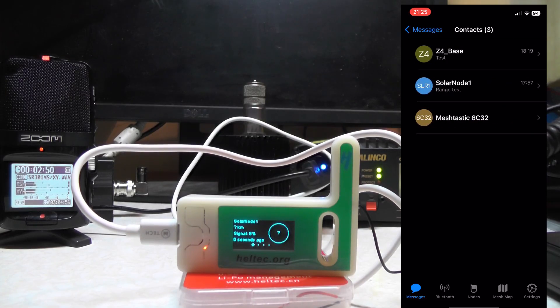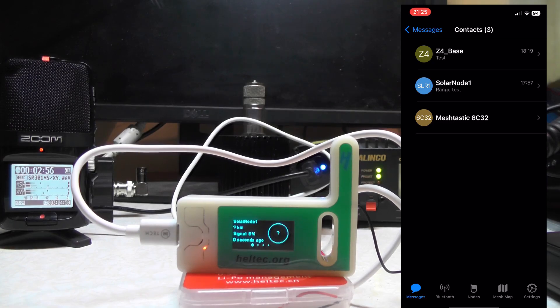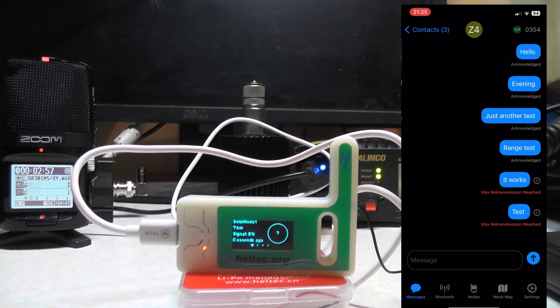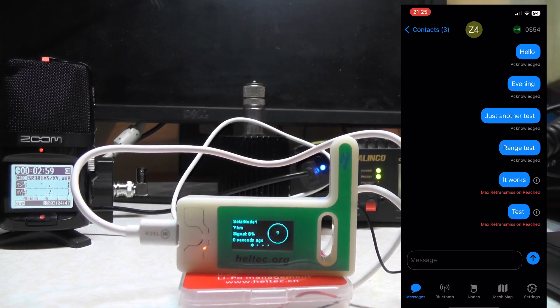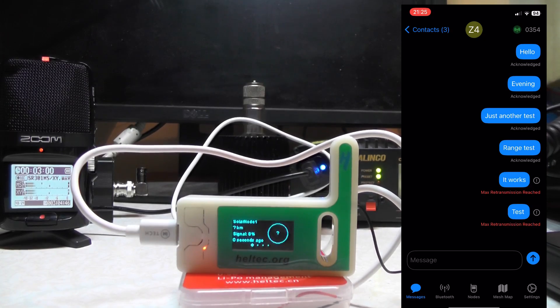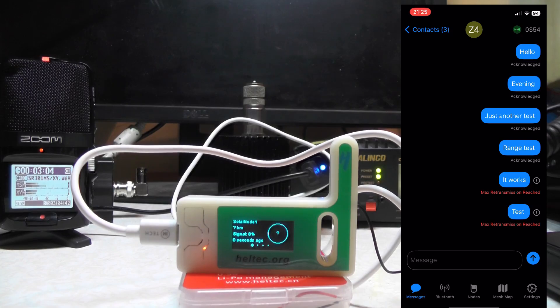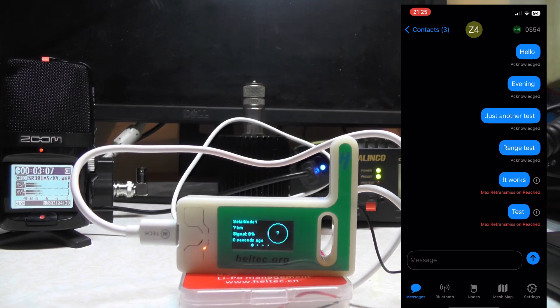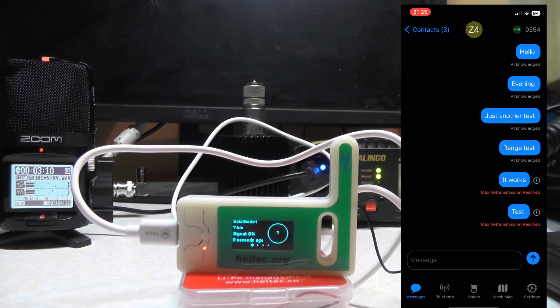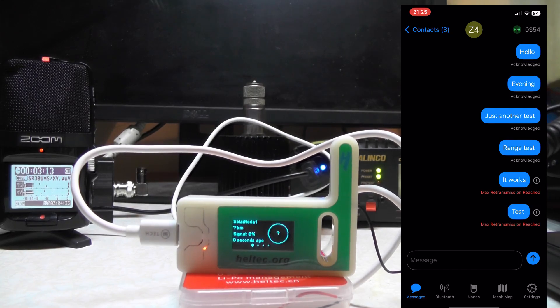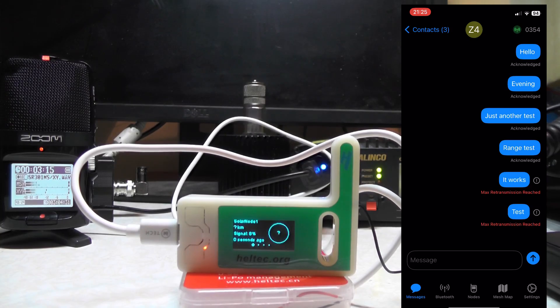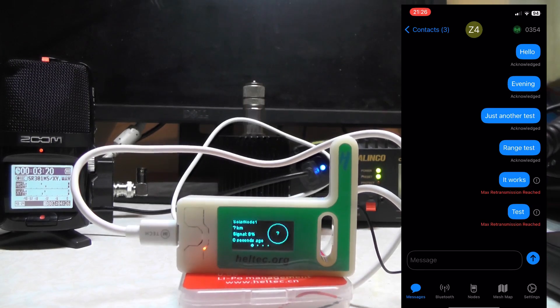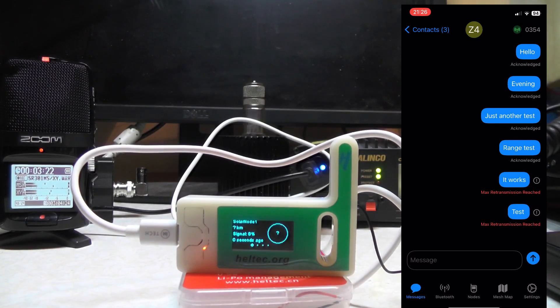Yesterday I tried to send a hello to Z4Base and it got acknowledged. Then I went back Saturday evening, did another test and a range test this morning. It said max retransmissions reached because it couldn't make connection. I tried to say hello and it still couldn't make connection. That was over 2 miles away. Yesterday I was close to it, about half a mile away and it worked. Today I tried it 2 miles away and it didn't work.